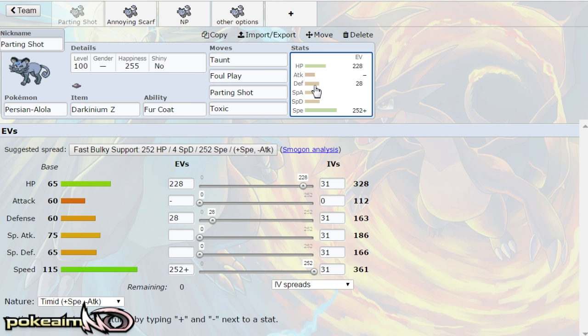Lowering your opponent's stats makes it easier to set up and then the Darkinium Z is actually the item because if you use the z parting shot, one it's better than memento because it doesn't make you faint when you use it. But when you use z parting shot you lower their stats and whatever comes in gets healed up to full HP.